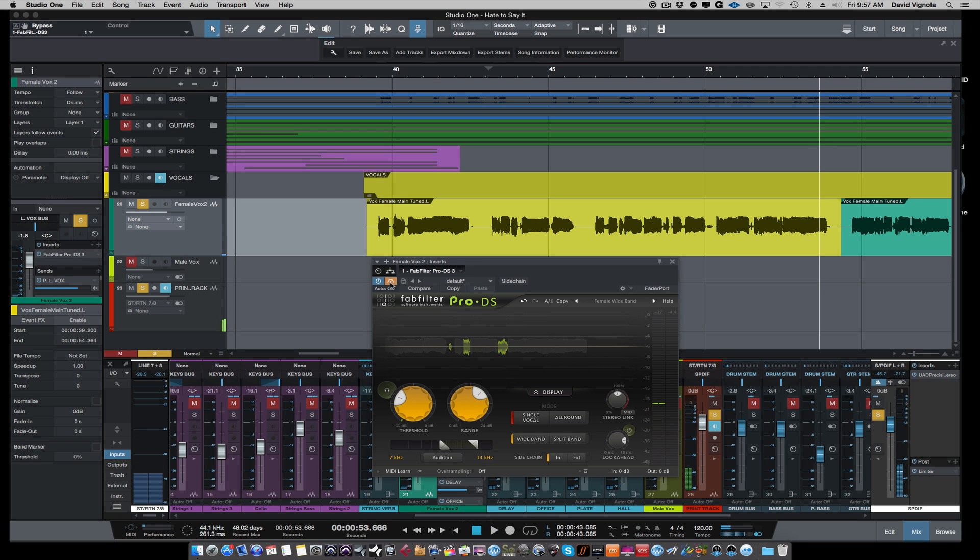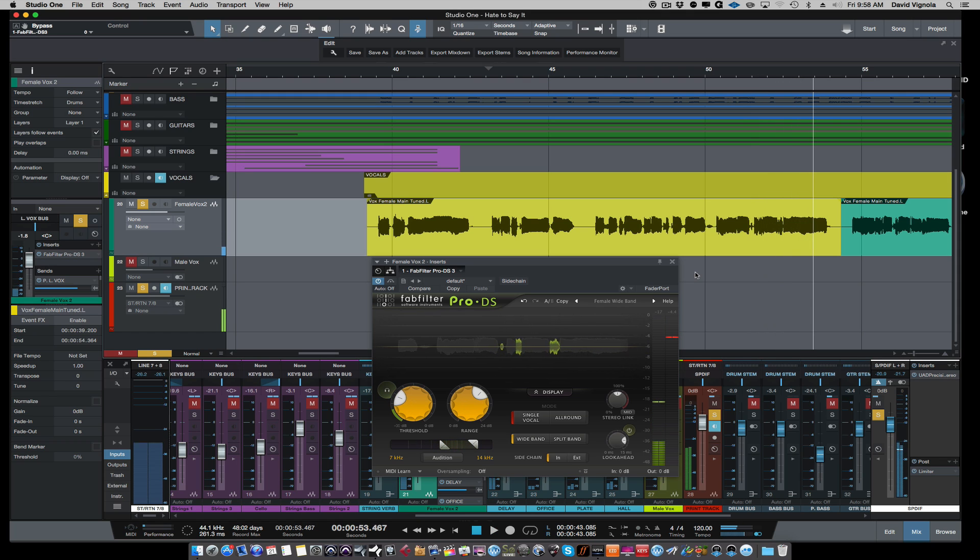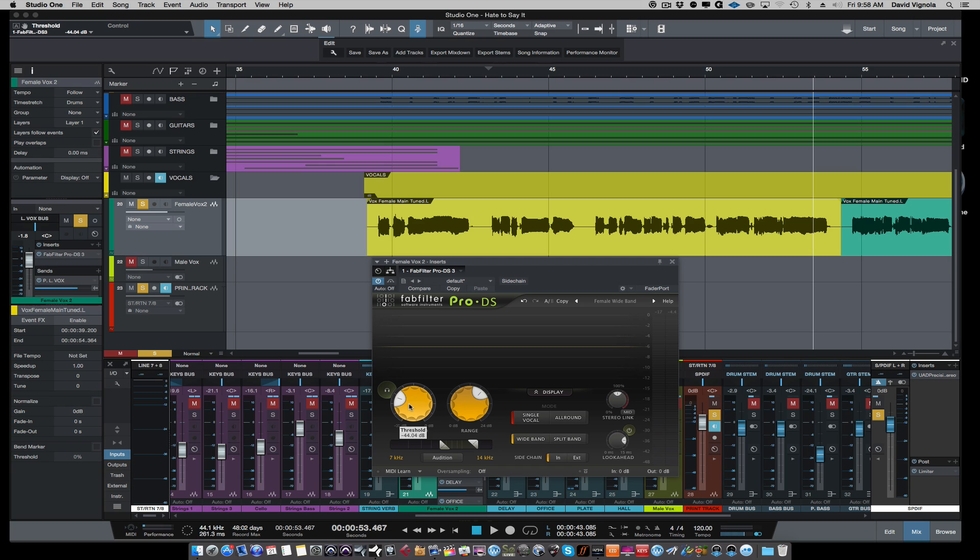You can see up here how much gain reduction is happening during that section. Now if I take away the de-esser, the S's are there. The de-esser does a good job, but you can still hear the S's, still a little bit, sticks out a little too much. Whenever you have a de-esser that's really overworking, and this female vocal has S's all over the place, what ends up happening is you have to turn the threshold so low that it makes the rest of the track sound a little flat.